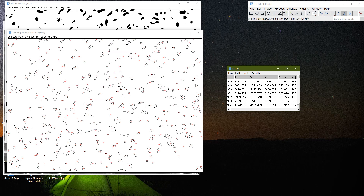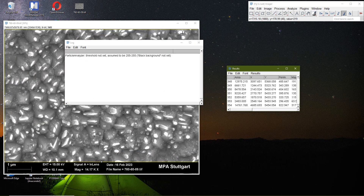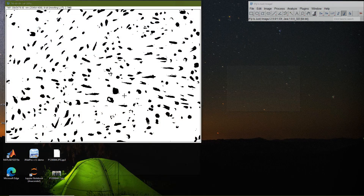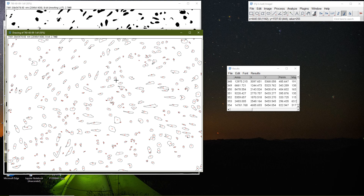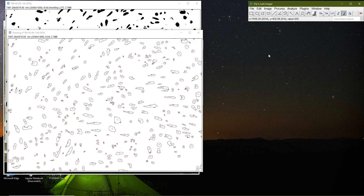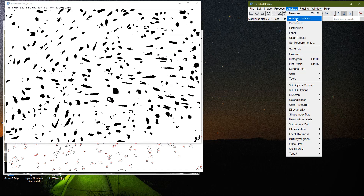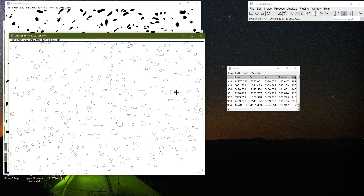I want to save all these pictures — this outlined image and the image showing what I selected. I close the results, then go to Analyze > Analyze Particles again on the same picture, but this time I select Ellipses and press OK. This opens a new image without closing the previous ones.